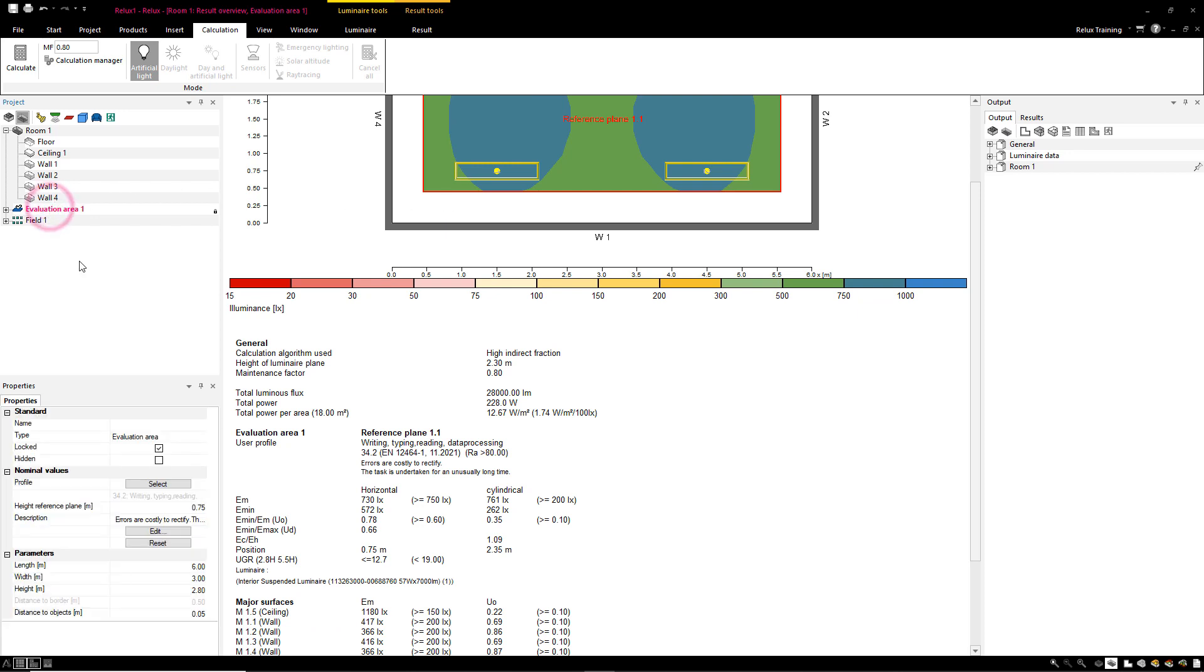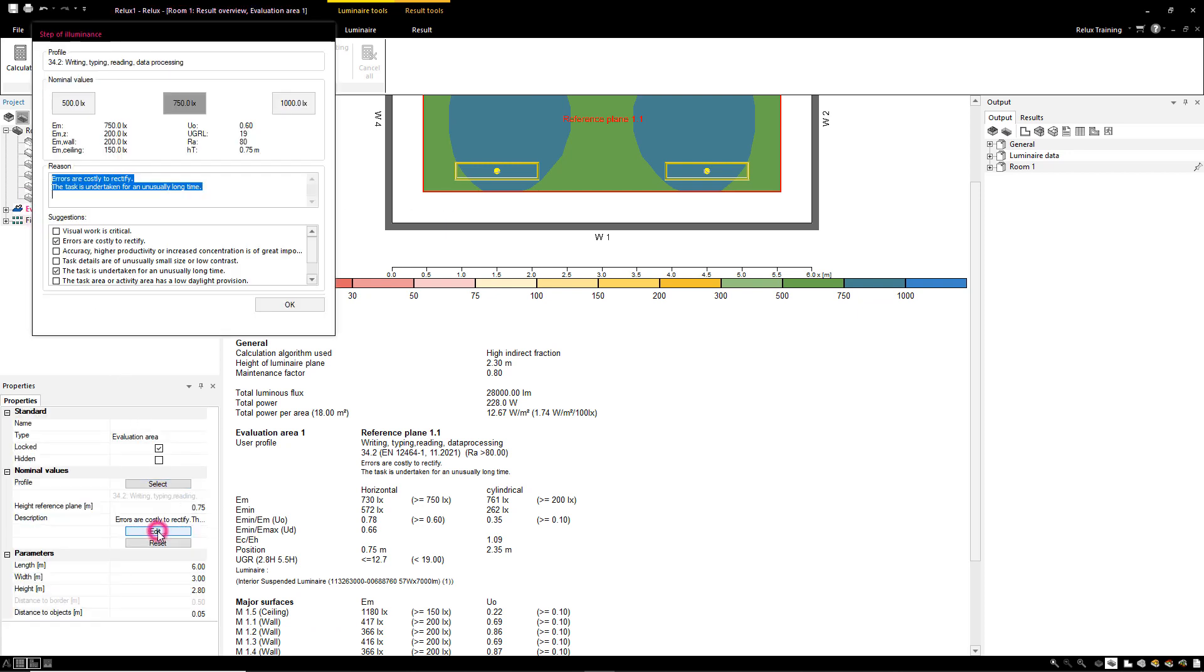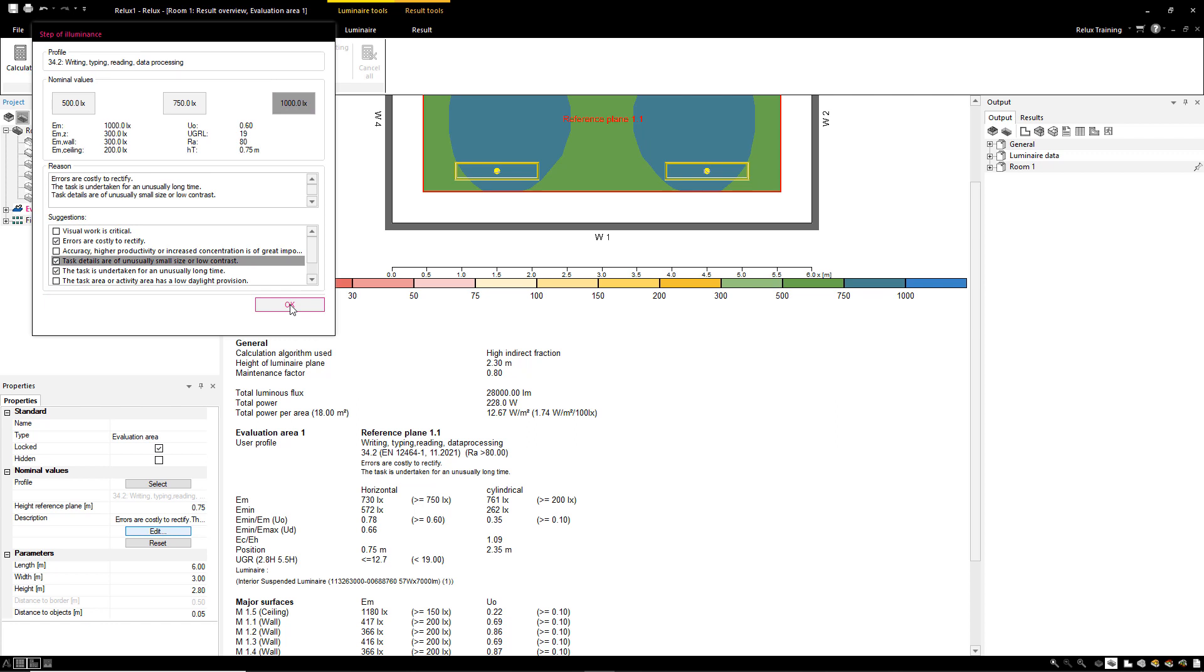To change the selected profile, it is possible to edit the Illuminance Value step and add suggestions to the field Reason to justify the new nominal value.